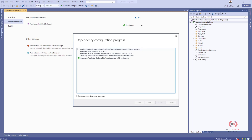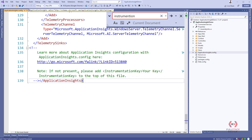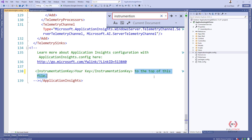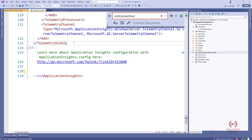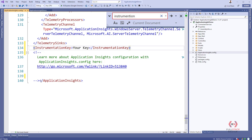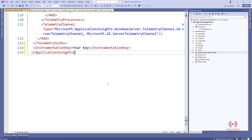After installing the NuGet package, notice that an ApplicationInsights.config file has been created in your project. In that config file there is an instrumentation key field that will be used to trace every log into Azure Application Insights. This instrumentation key is currently commented out. We will uncomment it and paste in the key from our Azure portal so the web application will start logging to Azure.